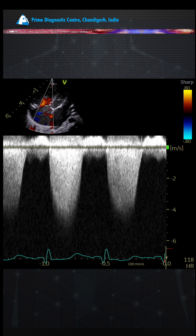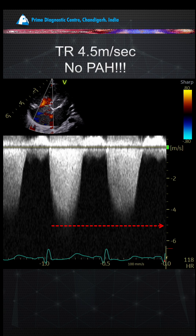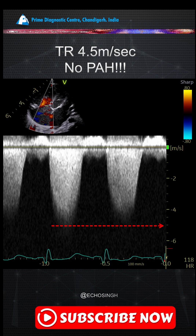Here we see tricuspid regurgitation and you can clearly see the velocity is crossing 4 meters per second. Would you be surprised if I told you there is no pulmonary artery hypertension? Really — a 4.5 meter per second TR velocity with no pulmonary hypertension? Yes, that is what I am going to discuss today.